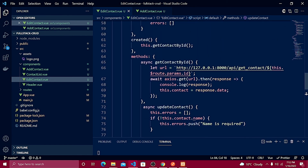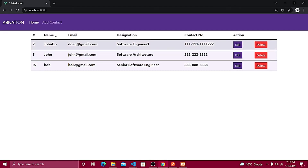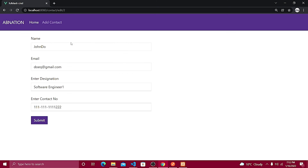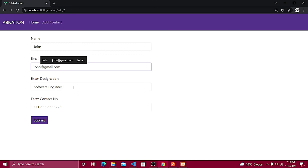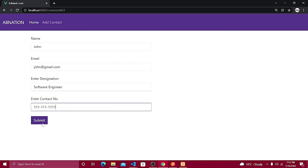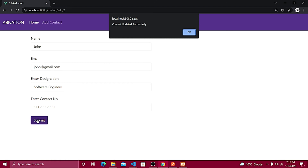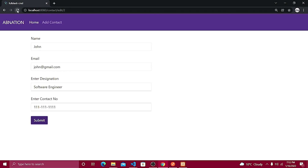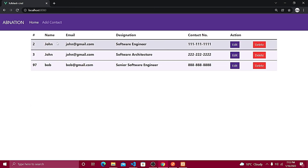Let's test this. I'll open the first record, change the name to 'John' and the email to 'john@gmail.com'. Clicking the submit button shows the message 'contact updated successfully'. Refreshing keeps all the updated data, and going back to the home listing confirms the data is updated successfully.